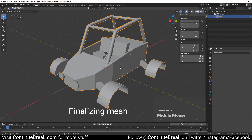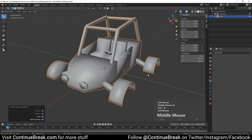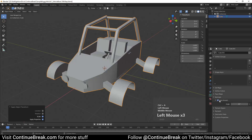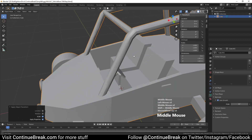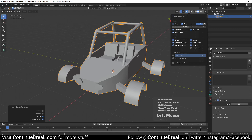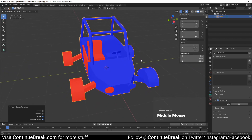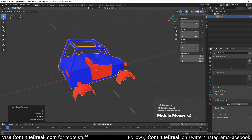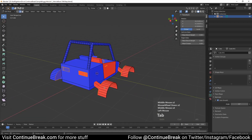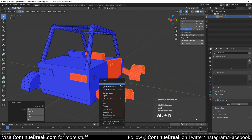Set smooth shading to the mesh. Apply scale to the mesh. Enable auto smooth and set its angle to 33 degrees. Enable face orientation and overlays. Go into edit mode and select all red mesh parts, then flip selected normals.